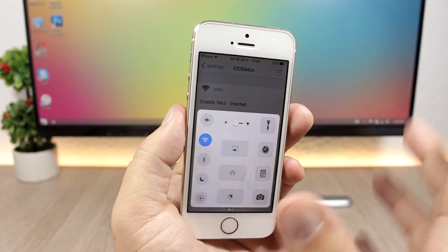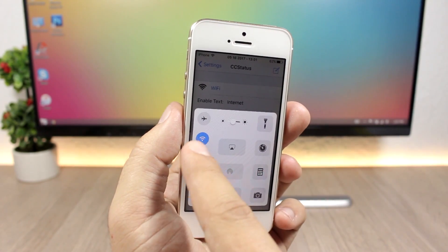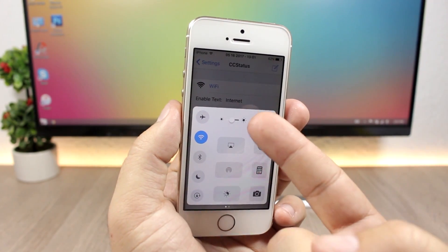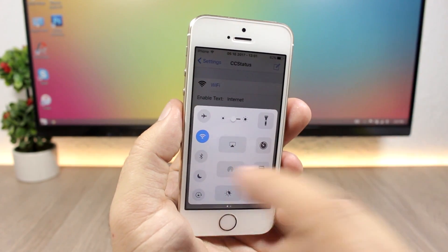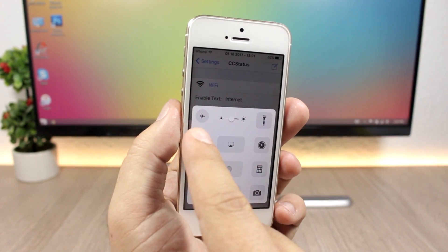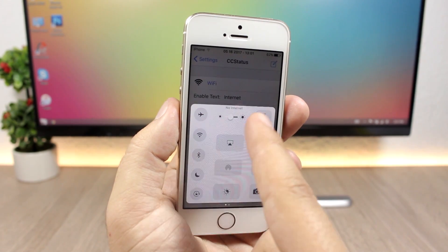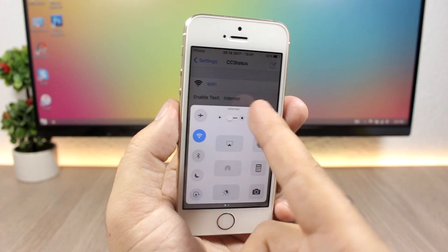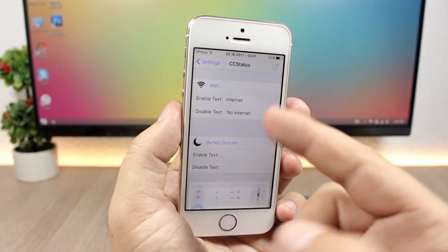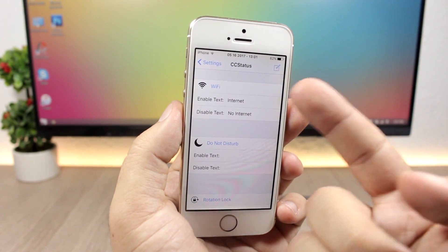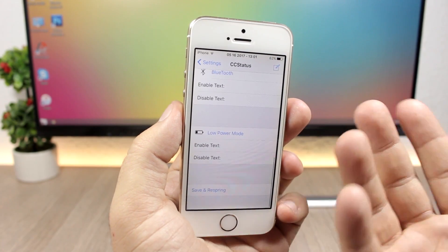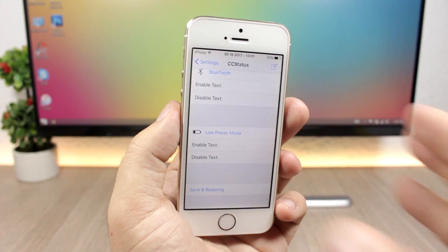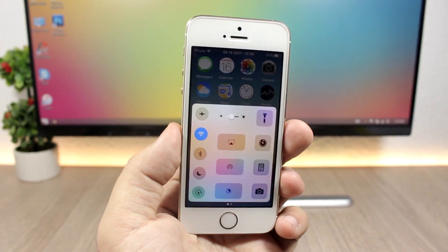CC Status — this tweak allows you to change the text that appears on your control center when you switch a toggle on or off. Normally if you switch Wi-Fi on or off it will show 'Wi-Fi off' or 'Wi-Fi on', but with this tweak you can change that to any text you want. You can see when I disable it, it says 'no internet', and when I enable it, it says 'internet'. You can set this from the settings for both the enable and disable mode.